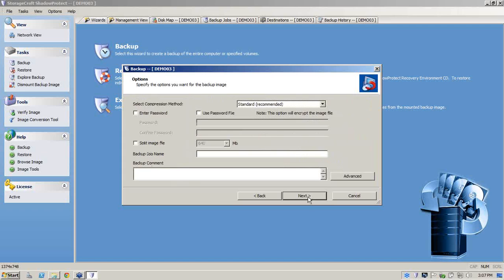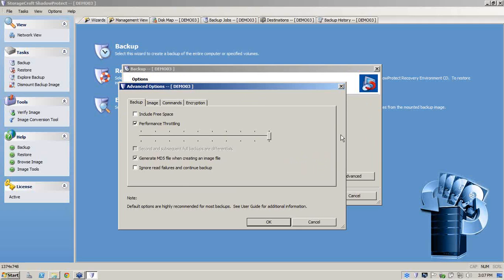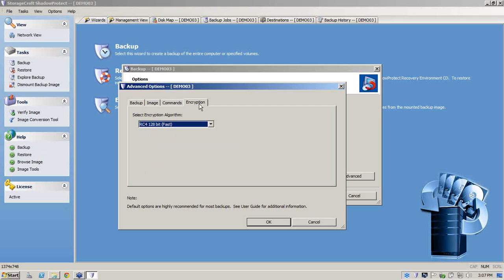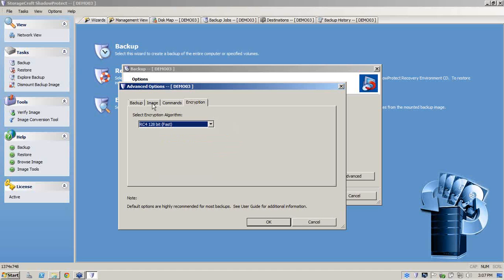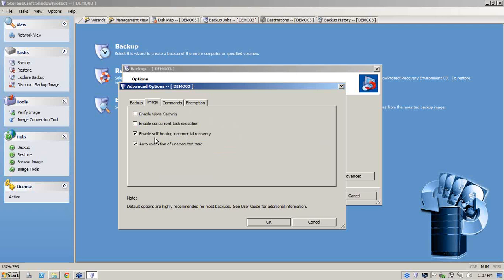So we'll go next. Now here we can actually enter a password. Now I only want to show you just a couple of key points here, and it's not a technical demo so I'm not going to get right into it. But one of the key points here is encryption. Here you'll notice that we have three different types of encryption. The bottom one being a 256-bit, which is generally classified as military-based. So we'll click on the second one.